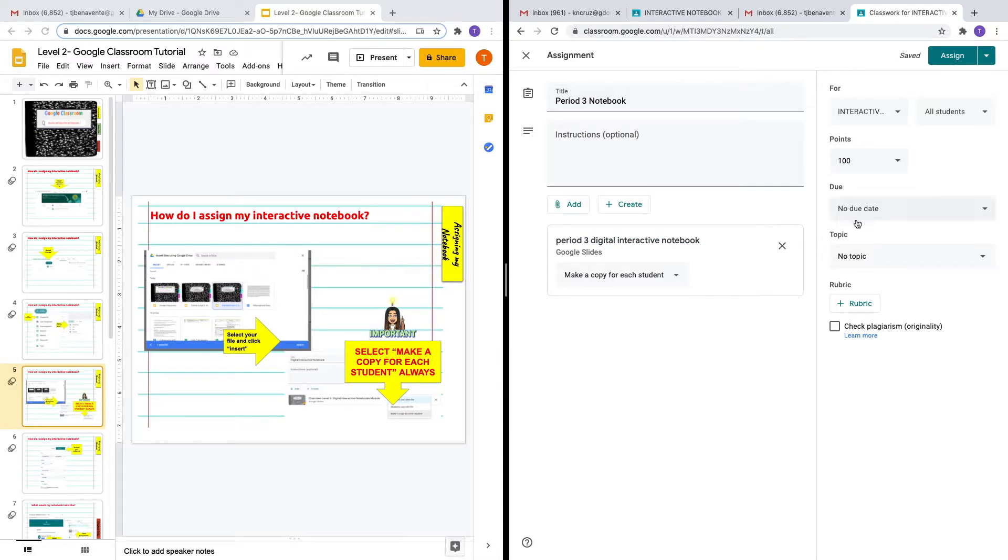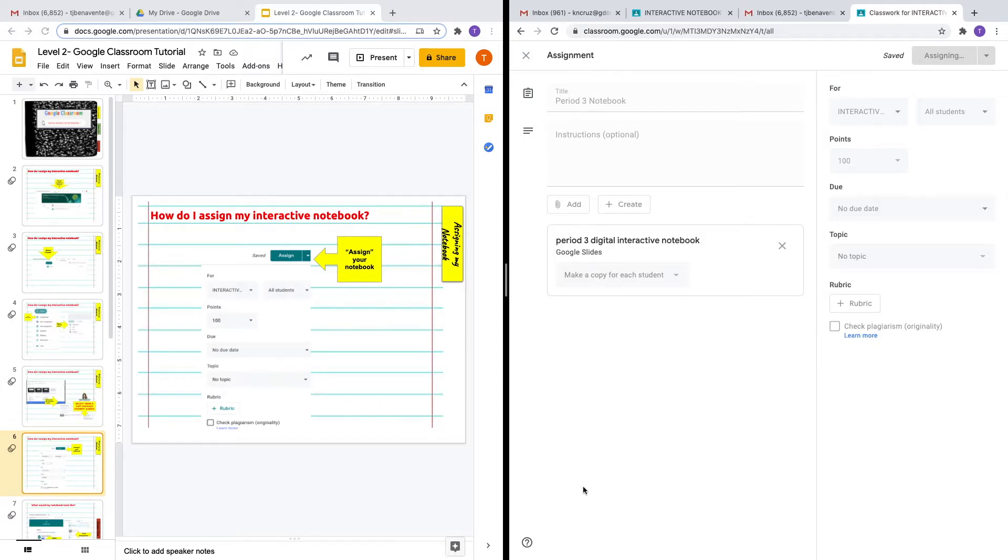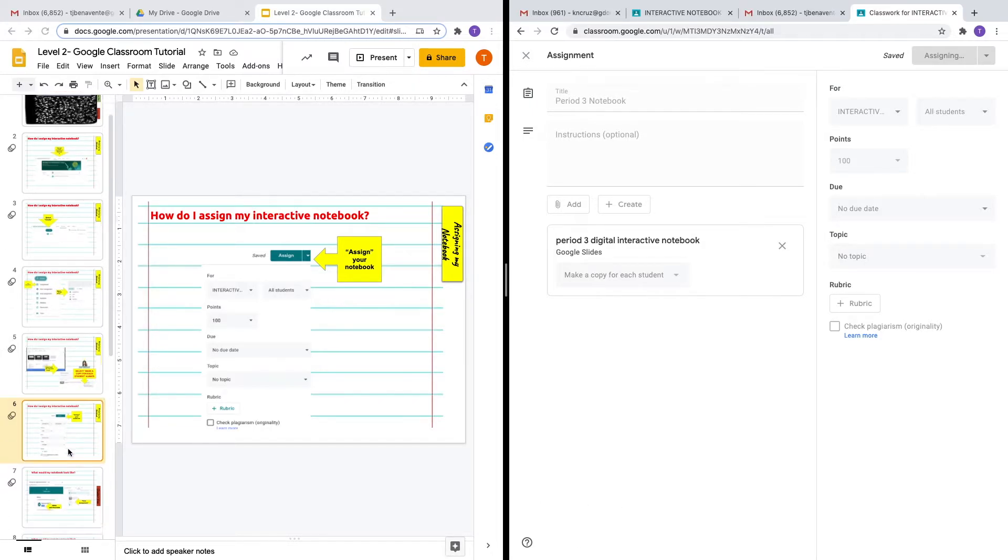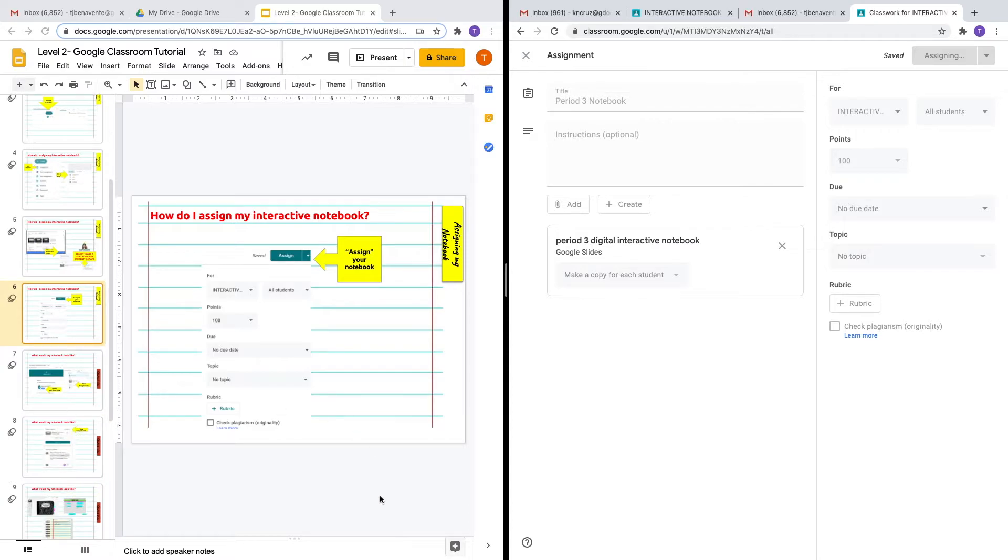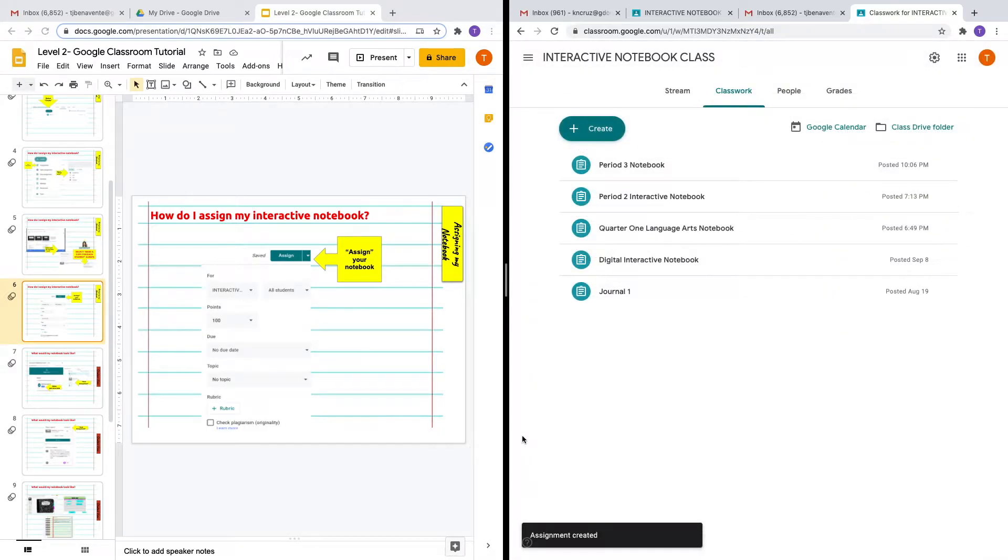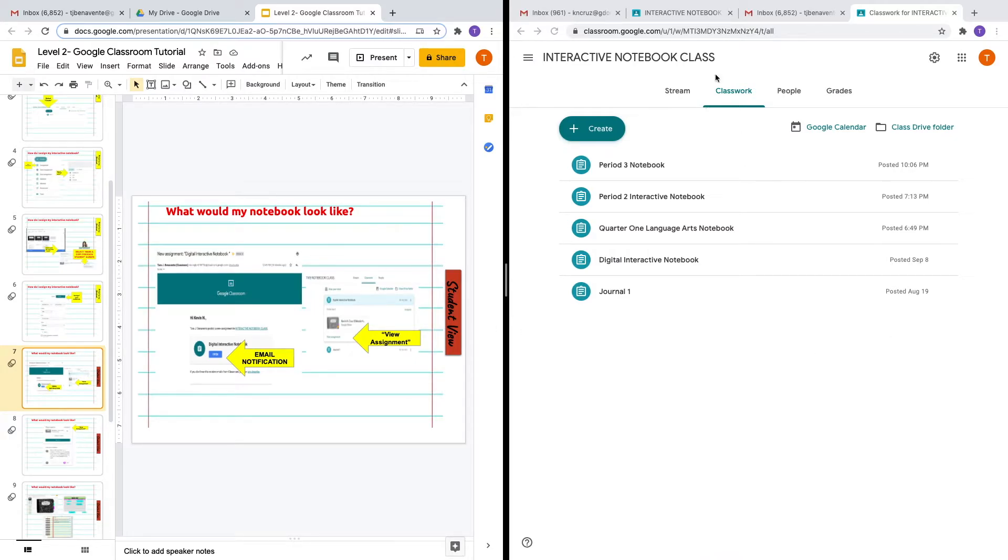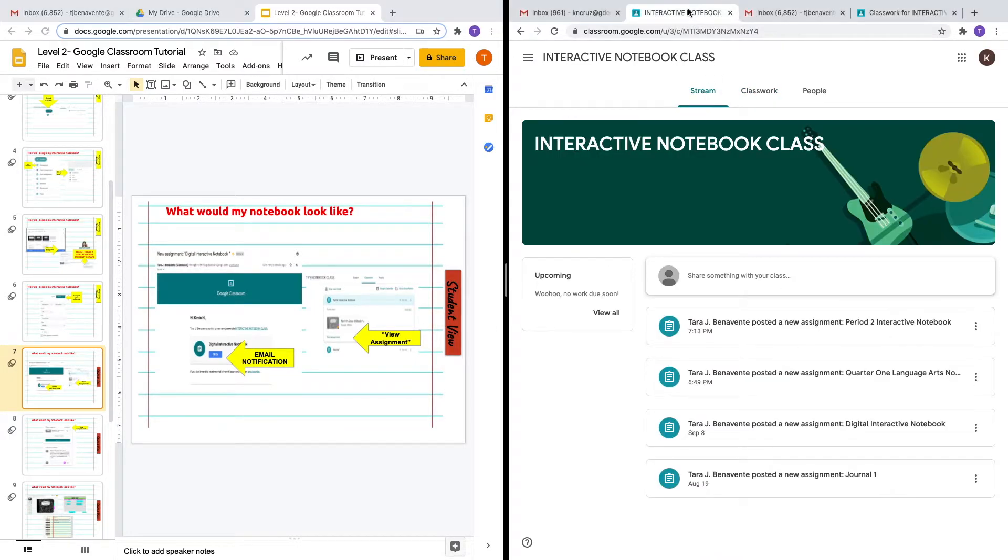Now that you've filled out your information, let's assign the notebook. We'll click assign and should get a notification that our notebook has been assigned. Let's go ahead and see what my notebook looks like from a student view.